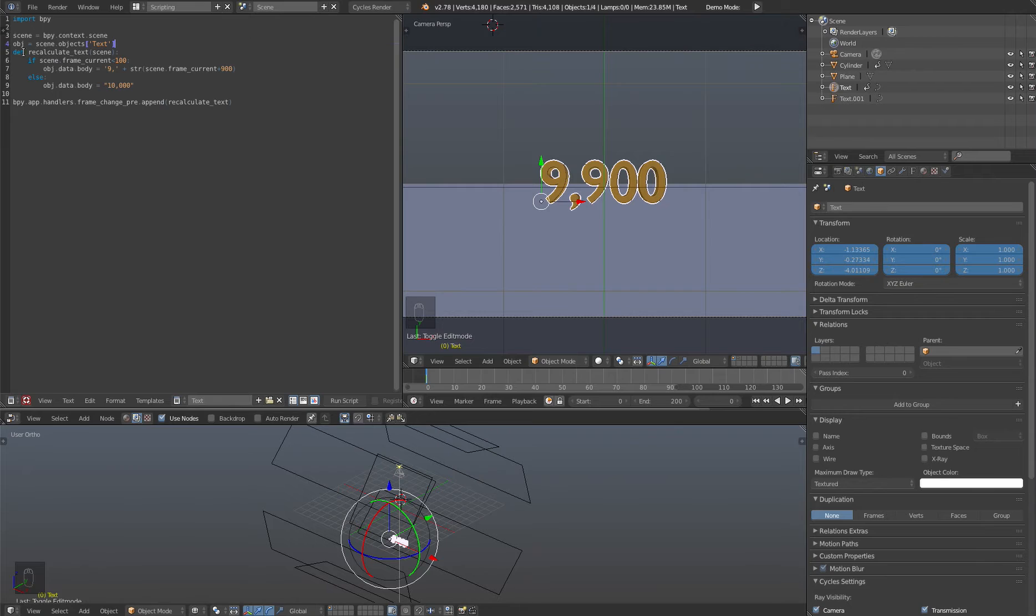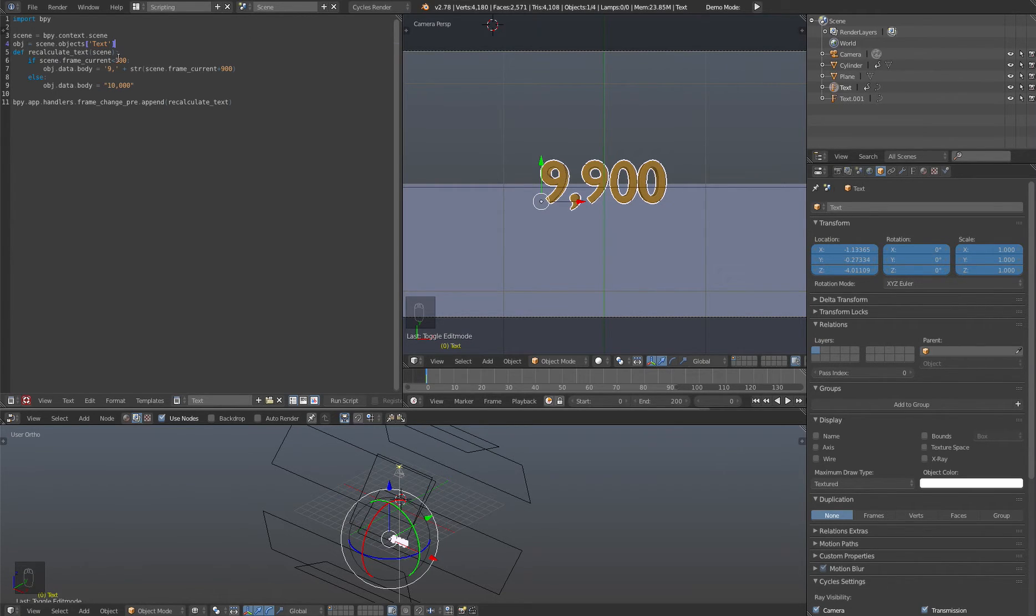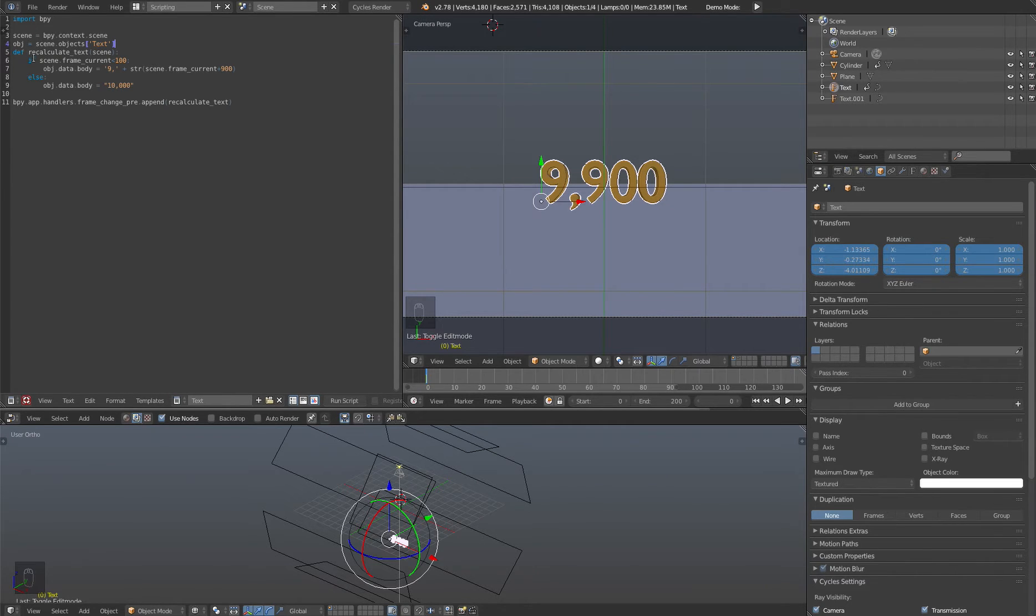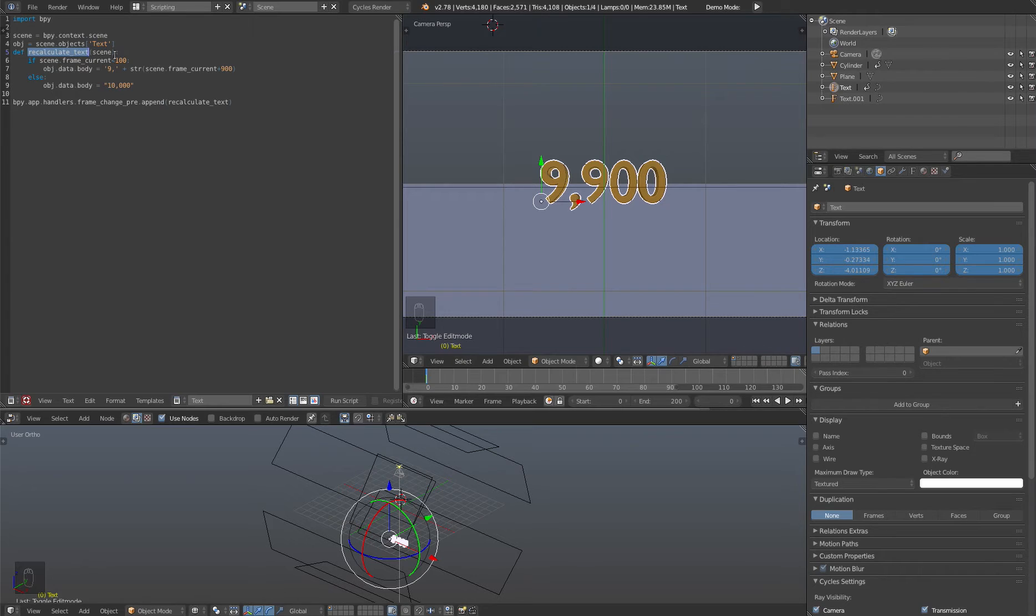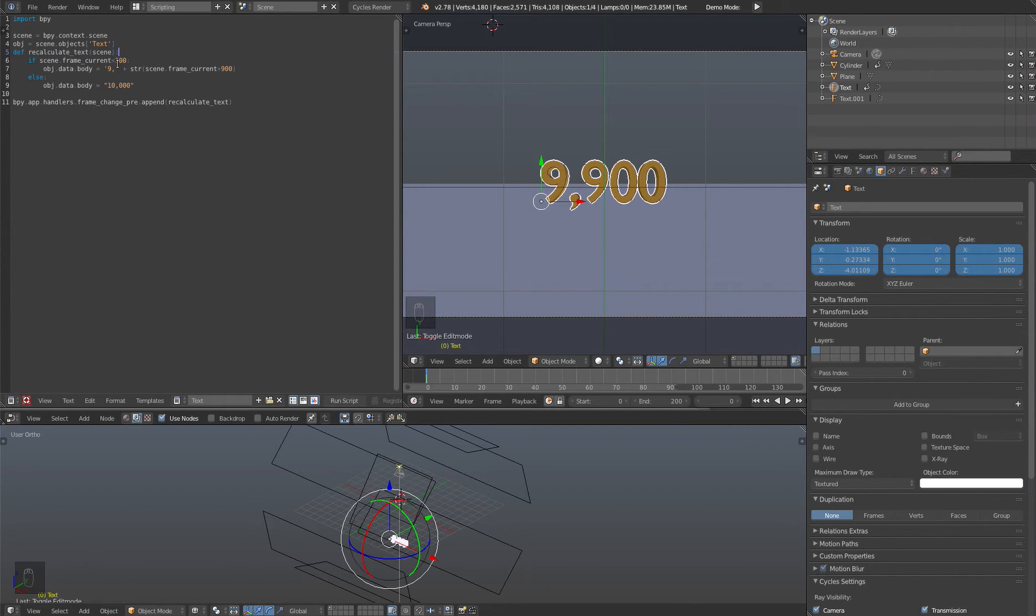The next line def recalculate text. This basically creates a function. So functions inside of Python here are called def. And we're calling it recalculate underscore text and we're feeding it the scene object so we know where to get the data from.